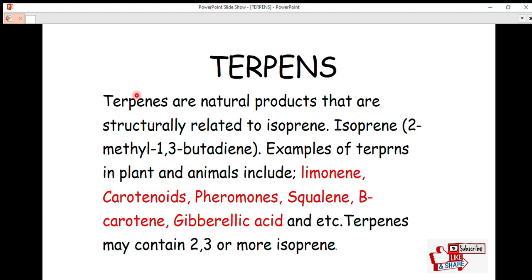Welcome back to the Biochemistry class channel. Today is the second lecture in the study of lipid biochemistry. In the first lecture, we talked about lipids — we defined them, discussed their characteristics, classifications, including terpenes, steroids, eicosanoids, sphingolipids, cerebrosides, and other derived lipid compounds, as well as the biological importance of lipids such as their role in vitamin absorption. If you haven't studied that part, the link will be in the description. Today we are going to talk about terpenes.